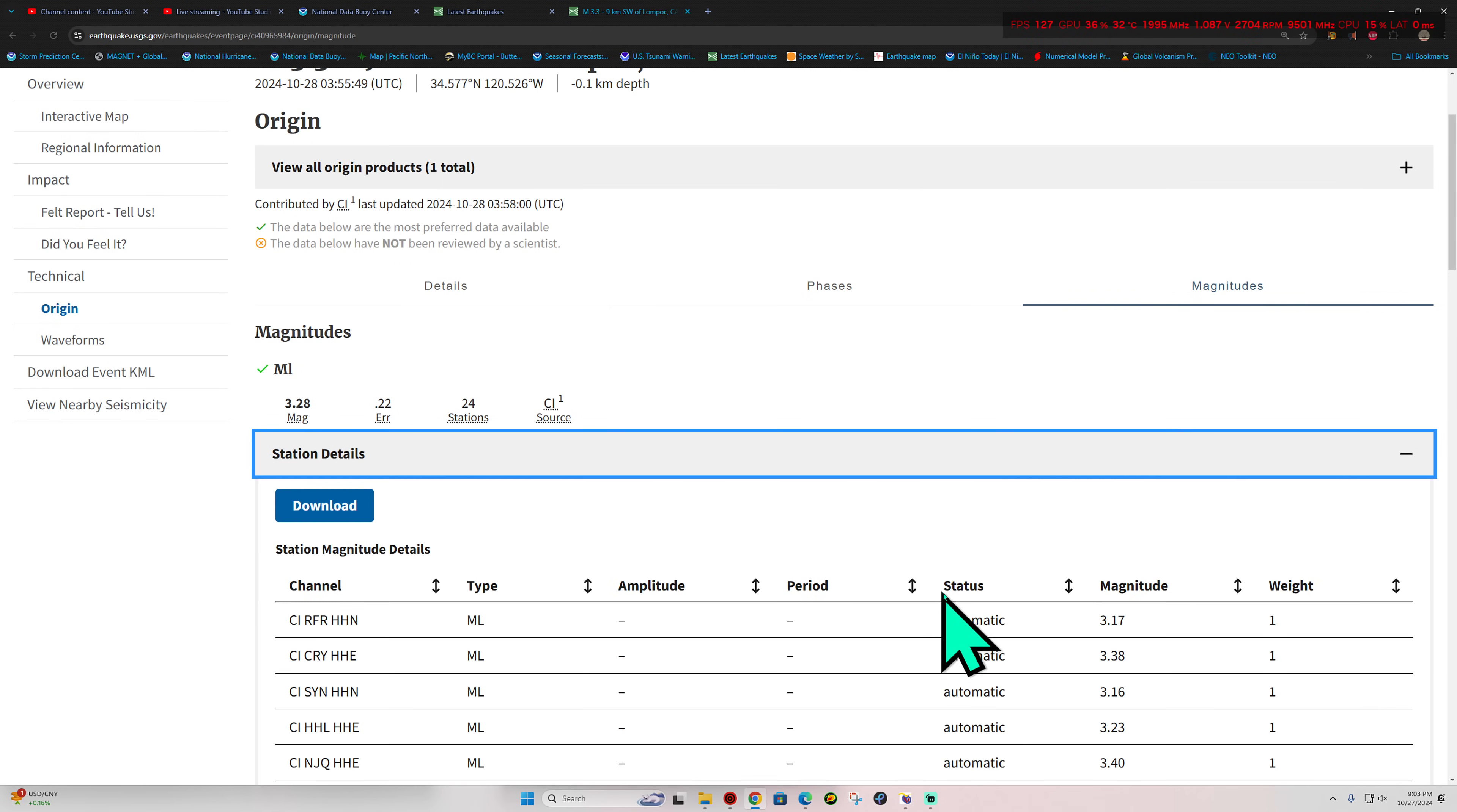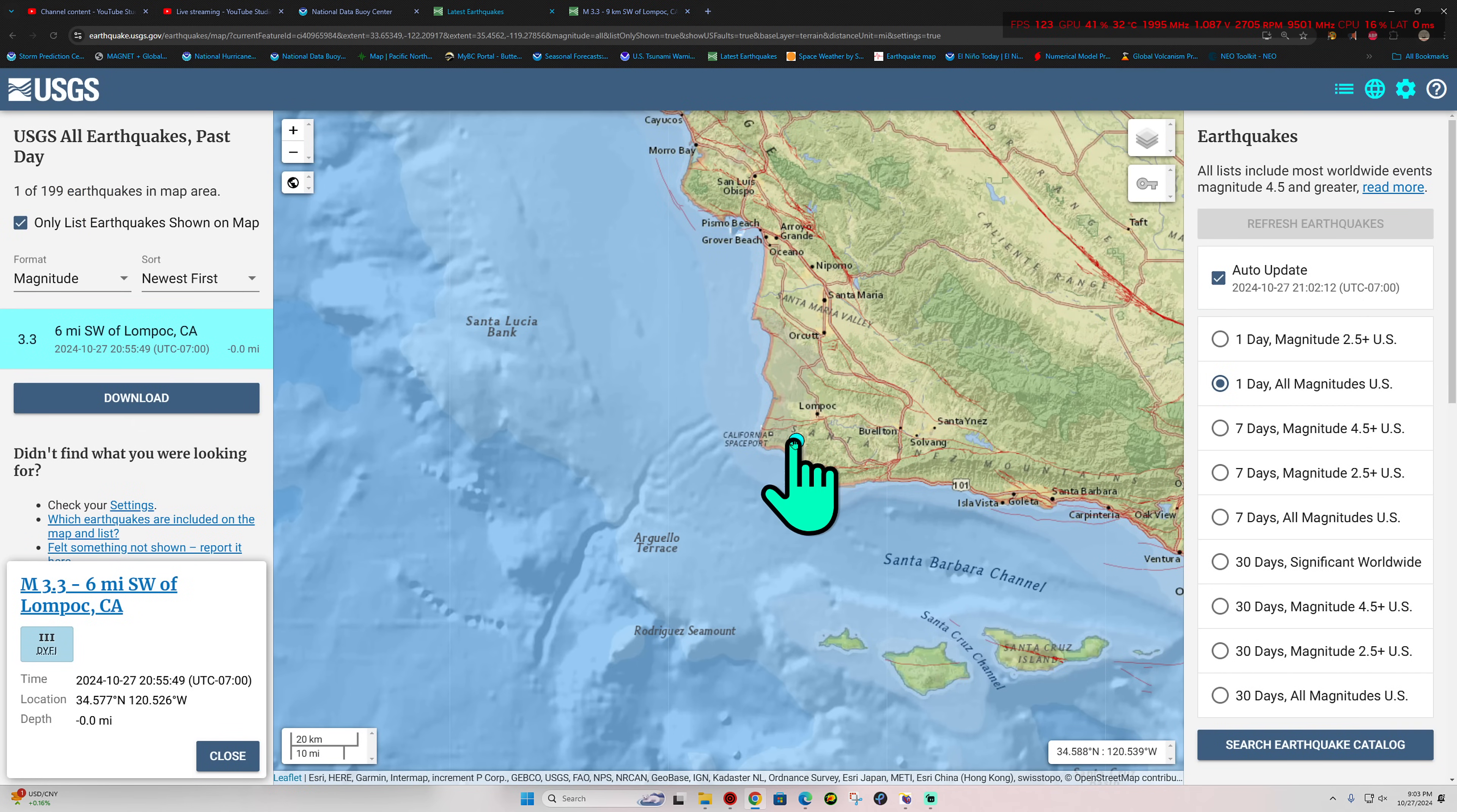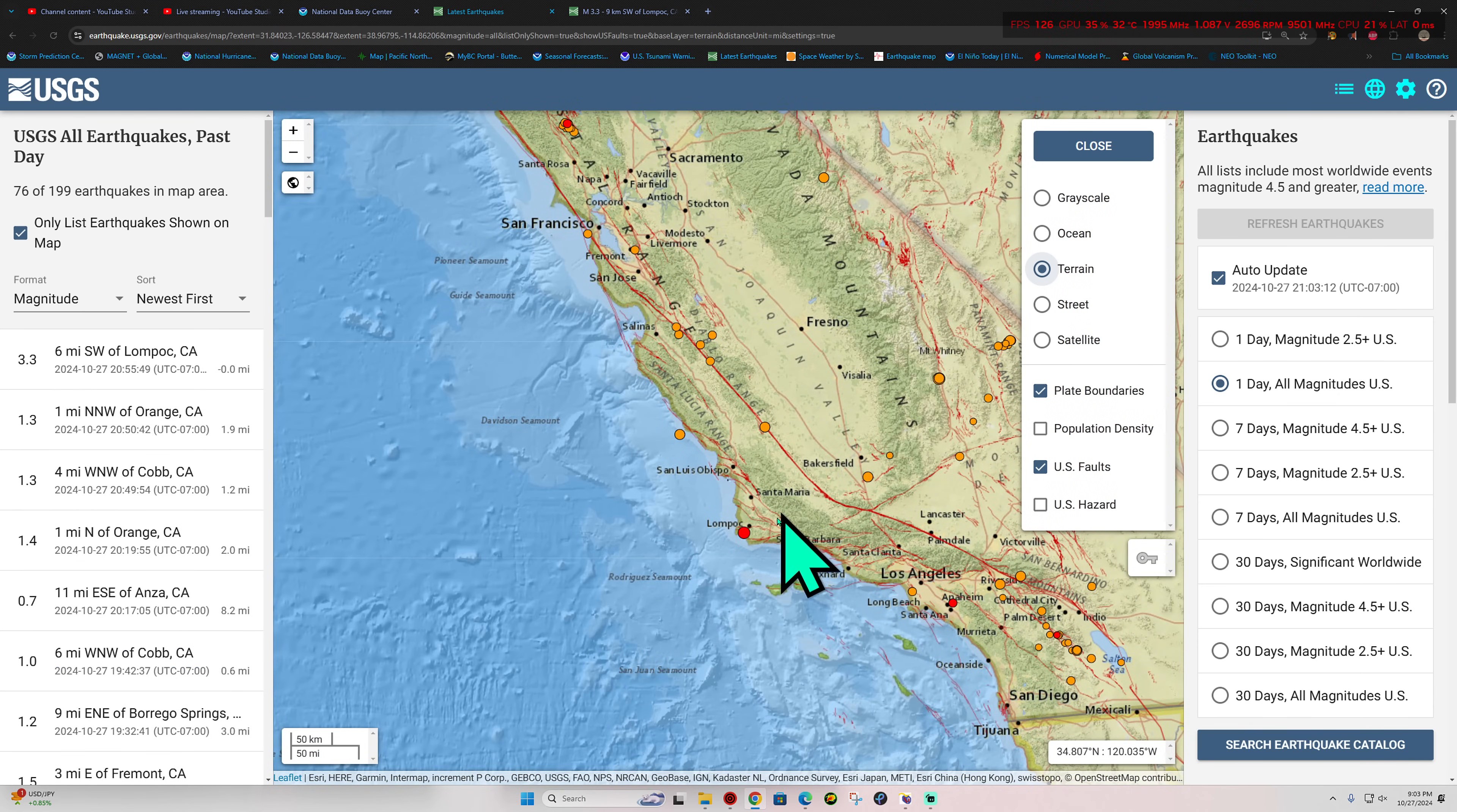24 stations reporting, quite a few threes there. It's probably going to register around a 3.3 or so, 3.33 there you go. So a little bit of shaking going on across the Southern California area. Not a highly populated region there, but it is along the coastline. Let's see which fault system that is. It could be a couple different faults within this mountain range area. California Spaceport, interesting, just outside of that area.